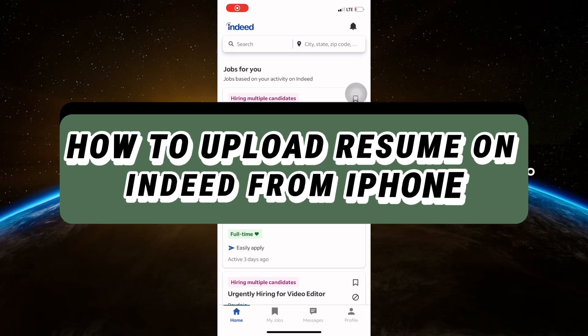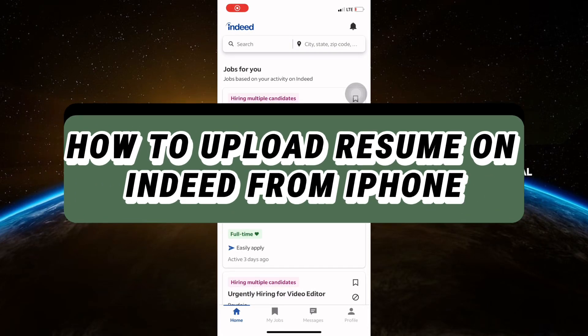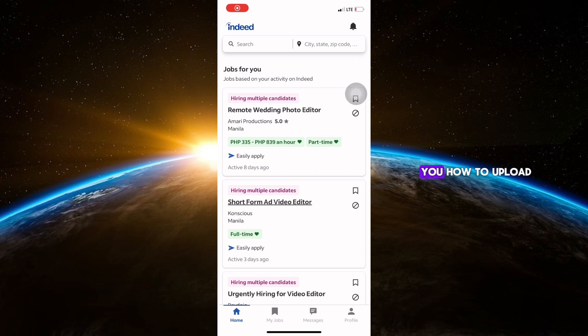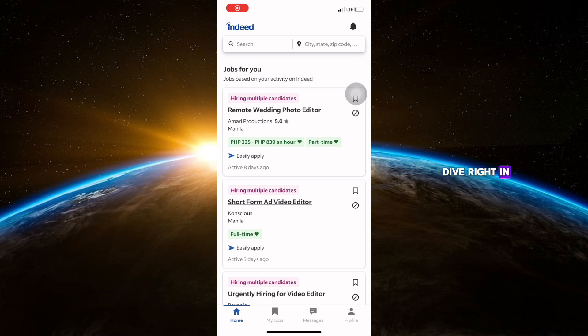Hello guys and welcome back to Tech Tricks Tutorial. In today's video, I'm going to show you how to upload your resume on Indeed using your iPhone. Let's dive right in.